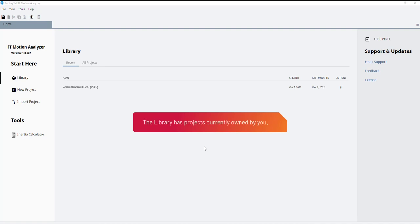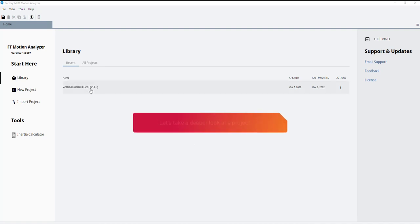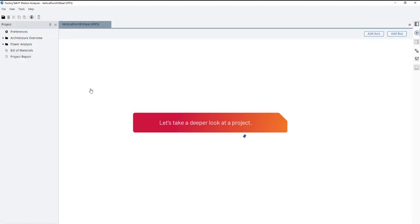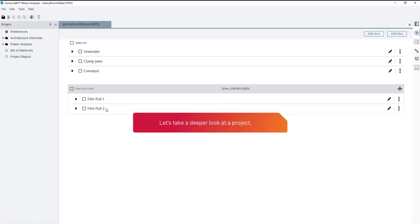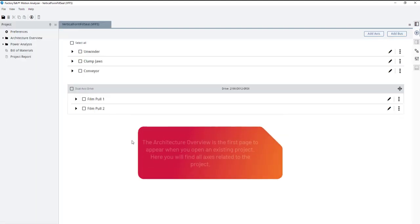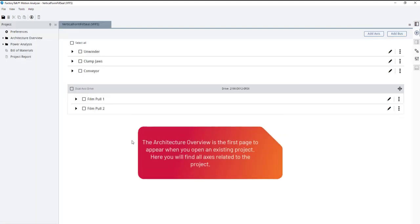The library has projects currently owned by you. Let's take a deeper look at a project. The architecture overview is the first page to appear when you open an existing project. Here you will find all axes related to the project.